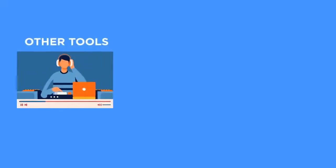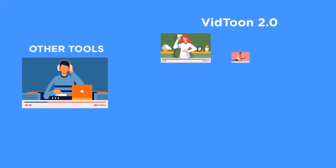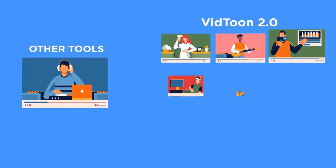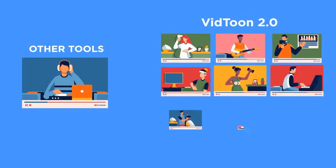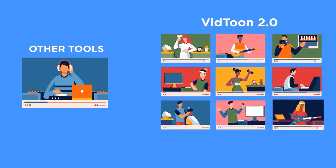VidToon 2.0 is your shortcut to a lifetime of professional animated videos for a fraction of what it would normally cost you to have a single video made.